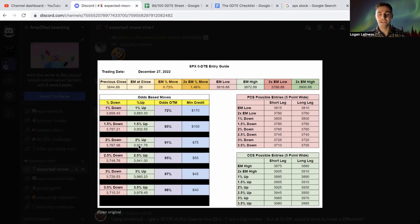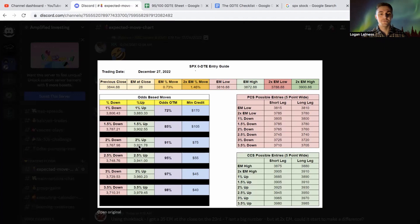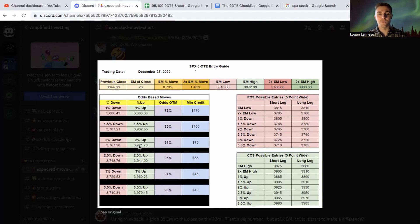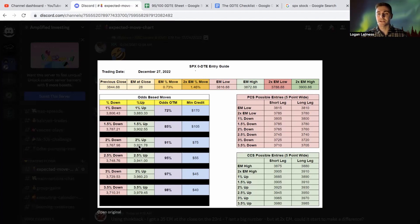So usually not too crazy as far as volatility, but there's less volume, way less traders. So you could see some sporadic movement. But today in general, we're looking at this expected move chart where we had that close at 38.44 on Friday and our EM at close is about 28. And this is from Vance. This is his statistics that he has in this chart. I look at over every single time I take a trade.